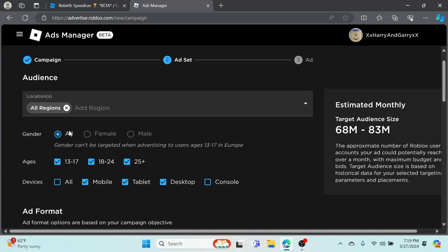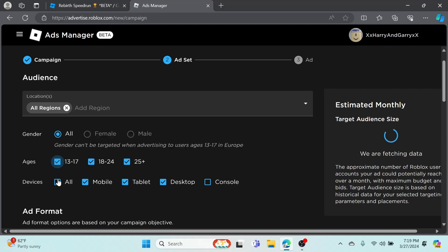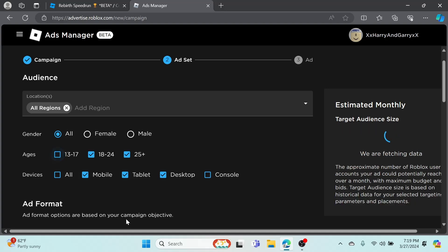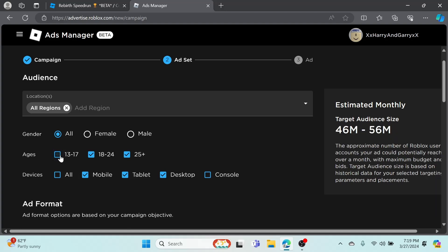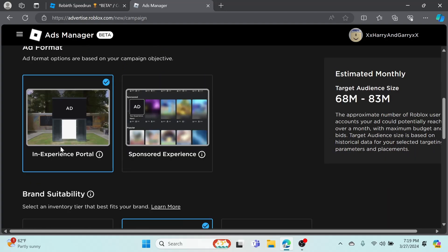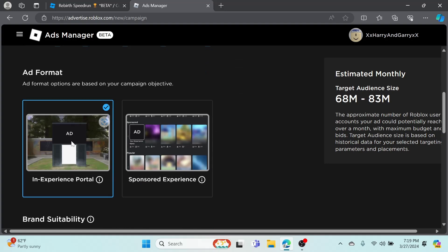This is the approximate number of Roblox user accounts your ad could potentially reach. For gender, I'd click All - you can't really target it. I'm going to click all of these, these are the settings that I would pick. Just in case your game is like a hangout game, I would turn off 13 to 17, but whatever.